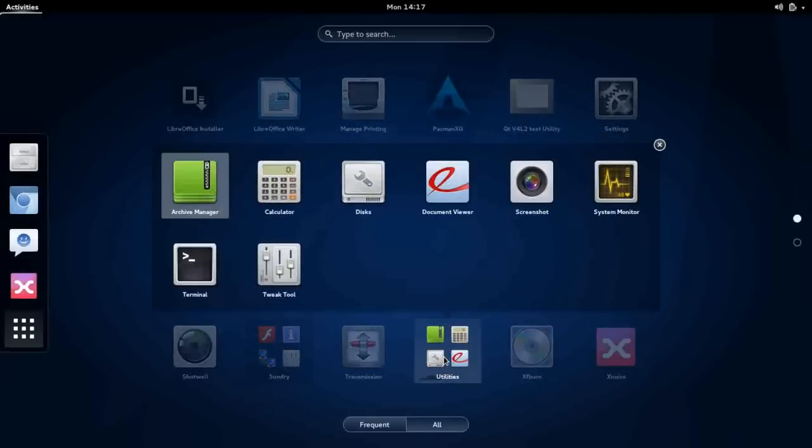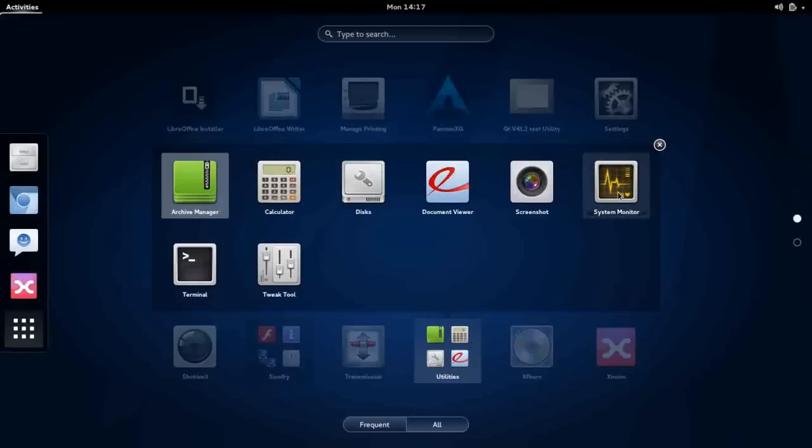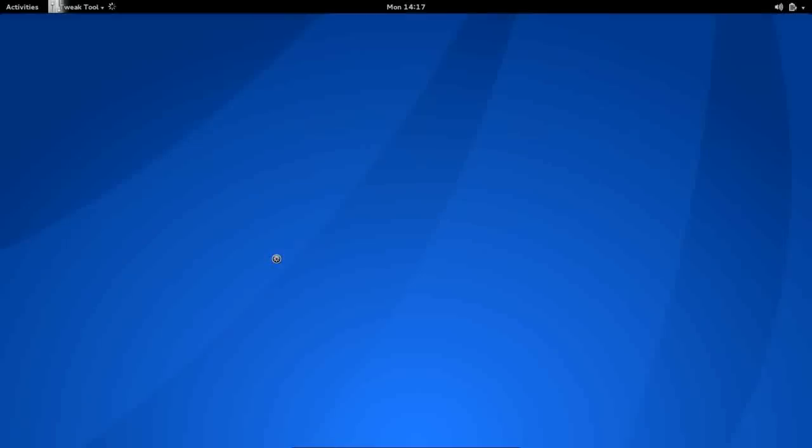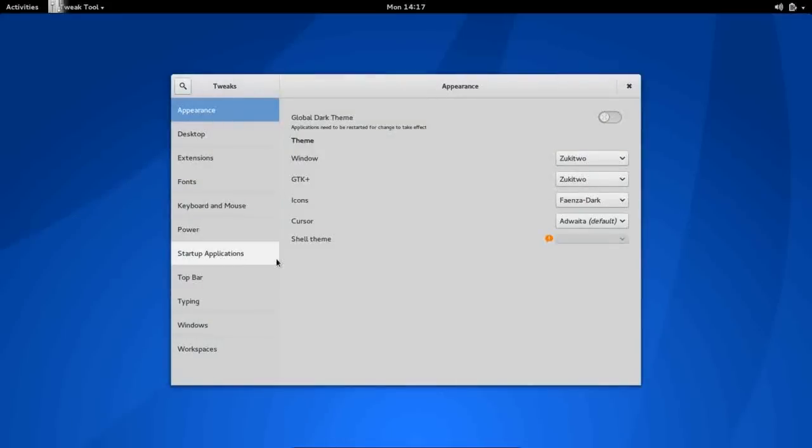Transmission for your BitTorrent. Under Utilities sub-menu is the Archive Manager, Calculator, Disk Manager, System Monitor. The GNOME Tweak Tool is installed, which if you want to change your theme or your icon sets, you can do that from here, really customize the layout of your system.